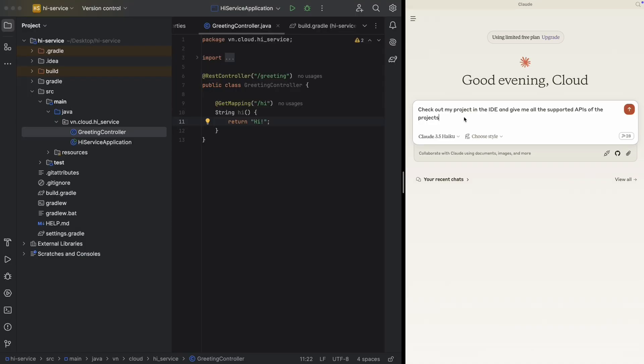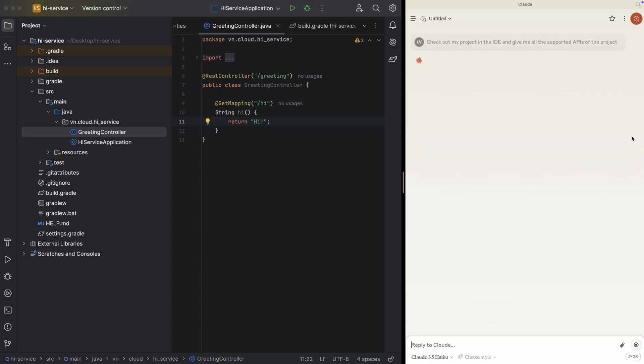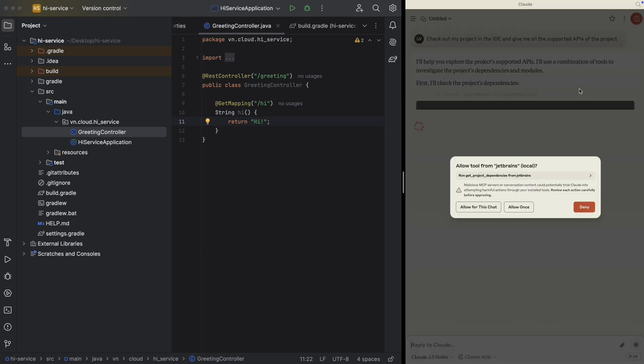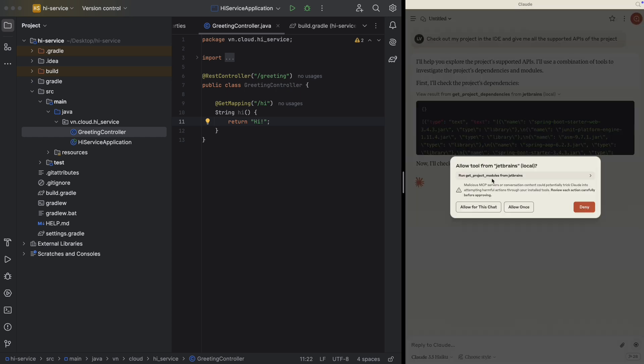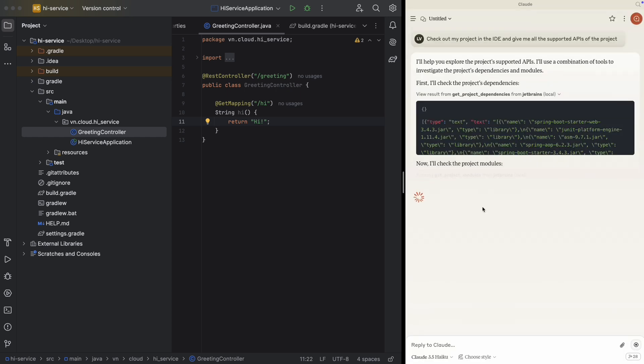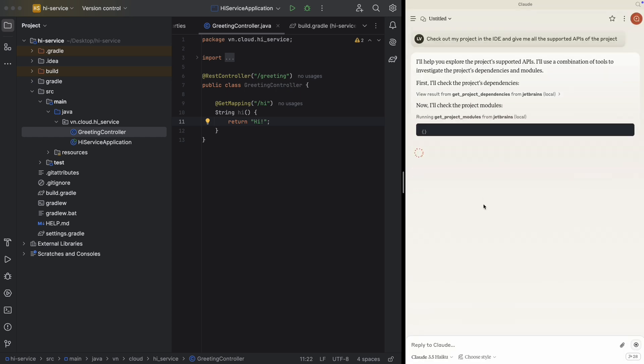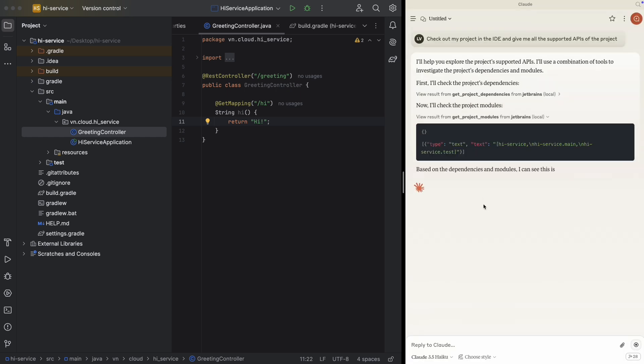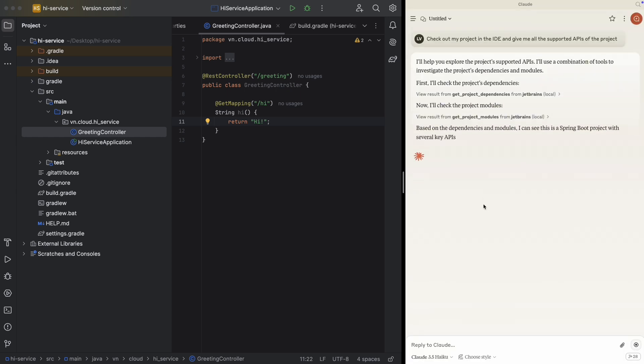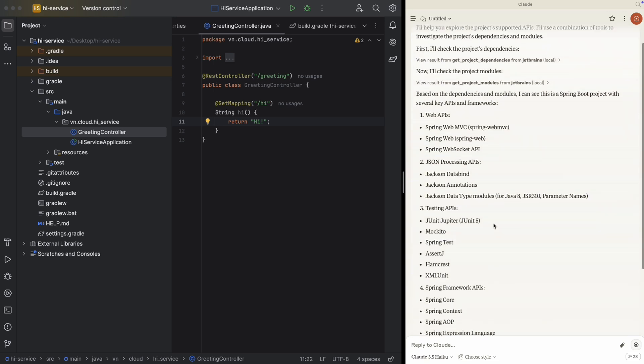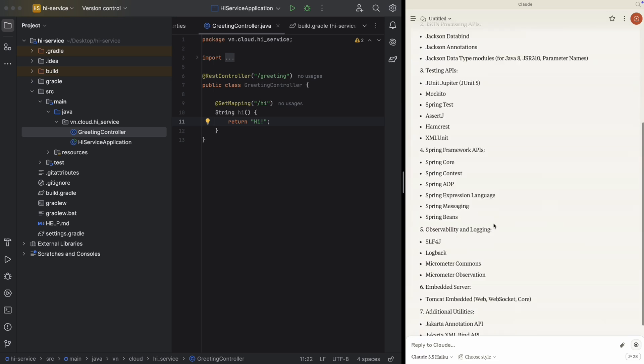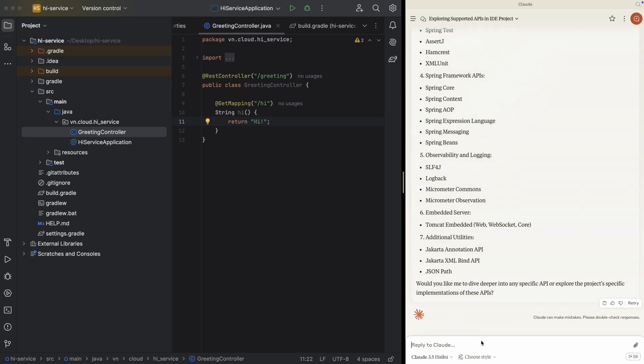Check out my projects in the IDE and give me all the supported API of the projects. Now you see something. It's starting to check your projects. Just allow this. Load.